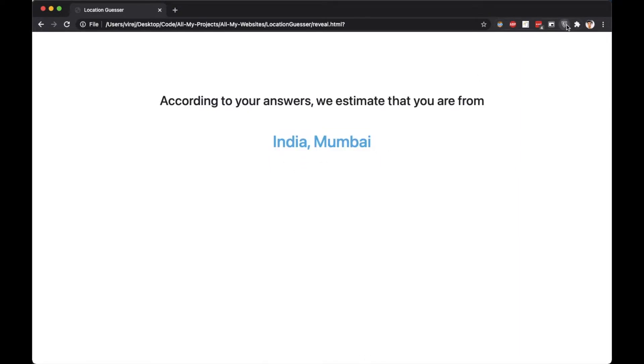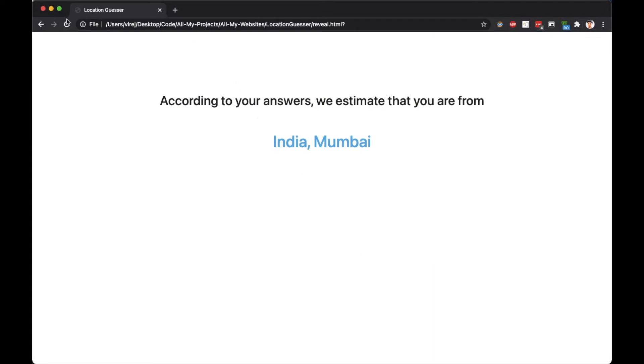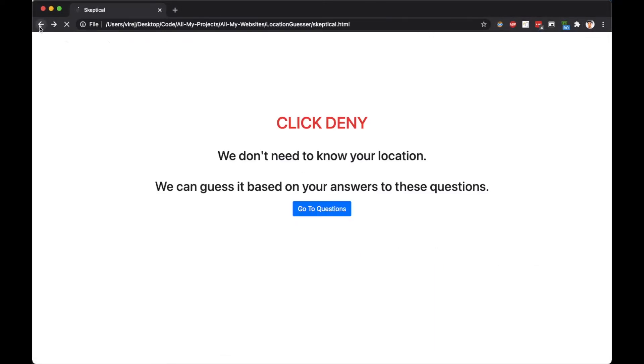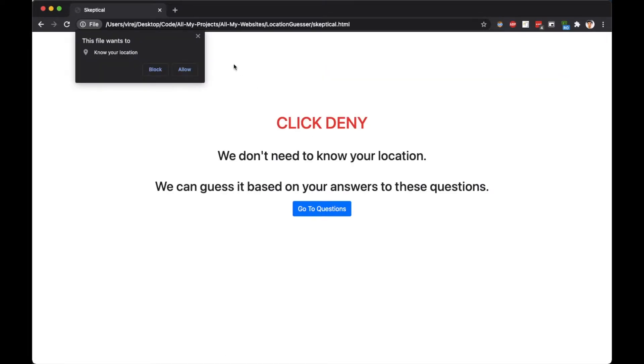Now, just to show you that I haven't hardcoded this answer into the site, I am turning on my VPN and connecting to Romania. I am going to do exactly the same thing again and you can also try this by going to my GitHub. The entirety of this project is in the link in my description so you can try this for yourself.